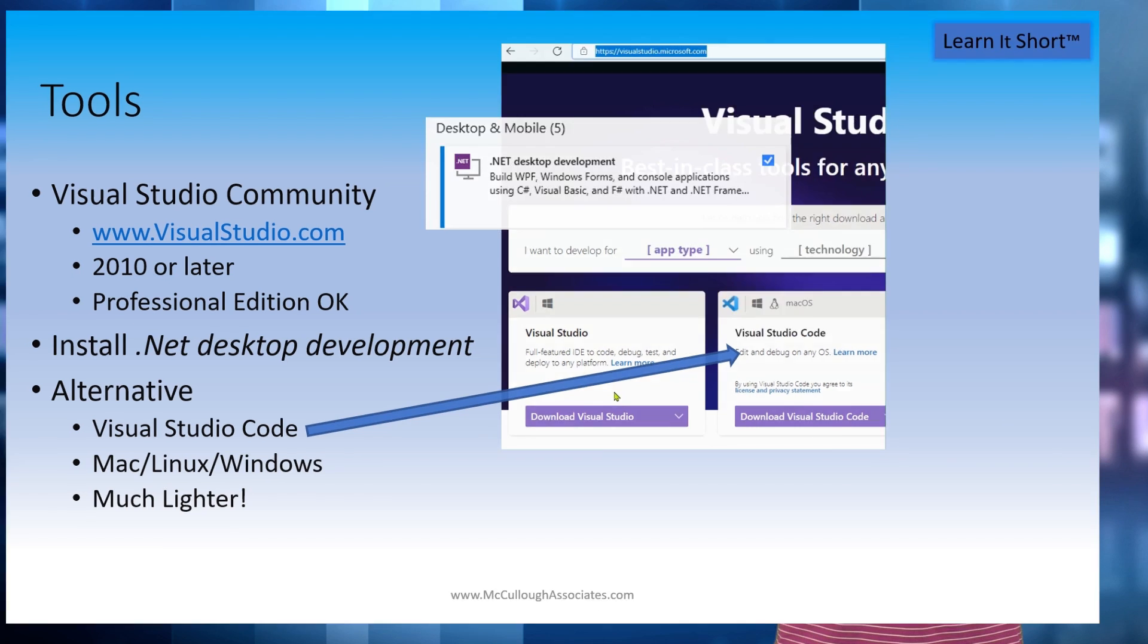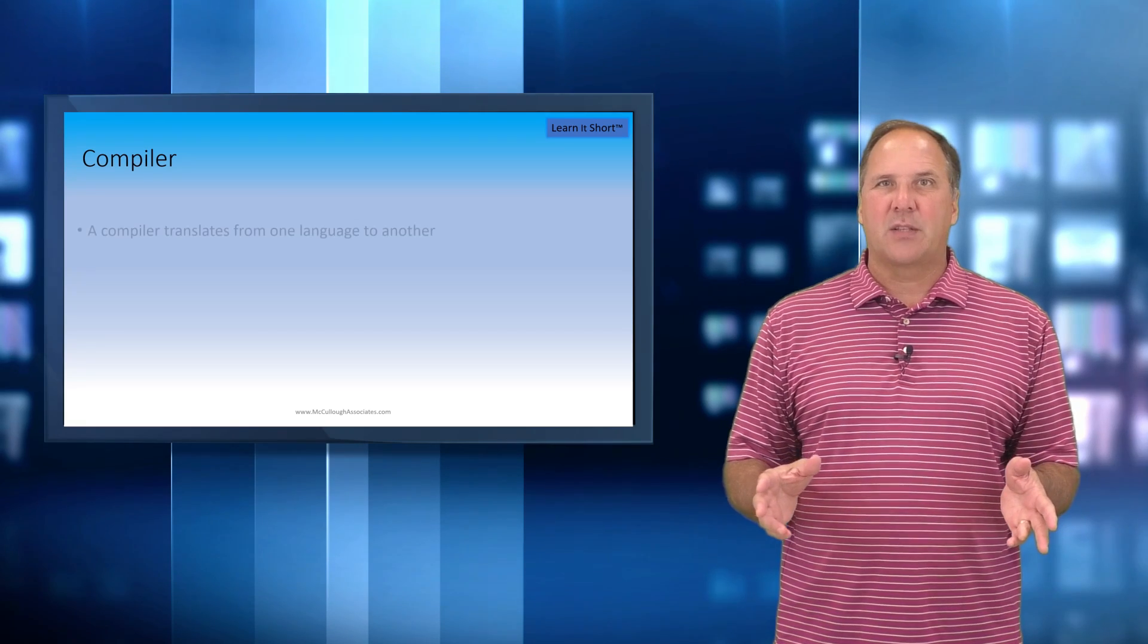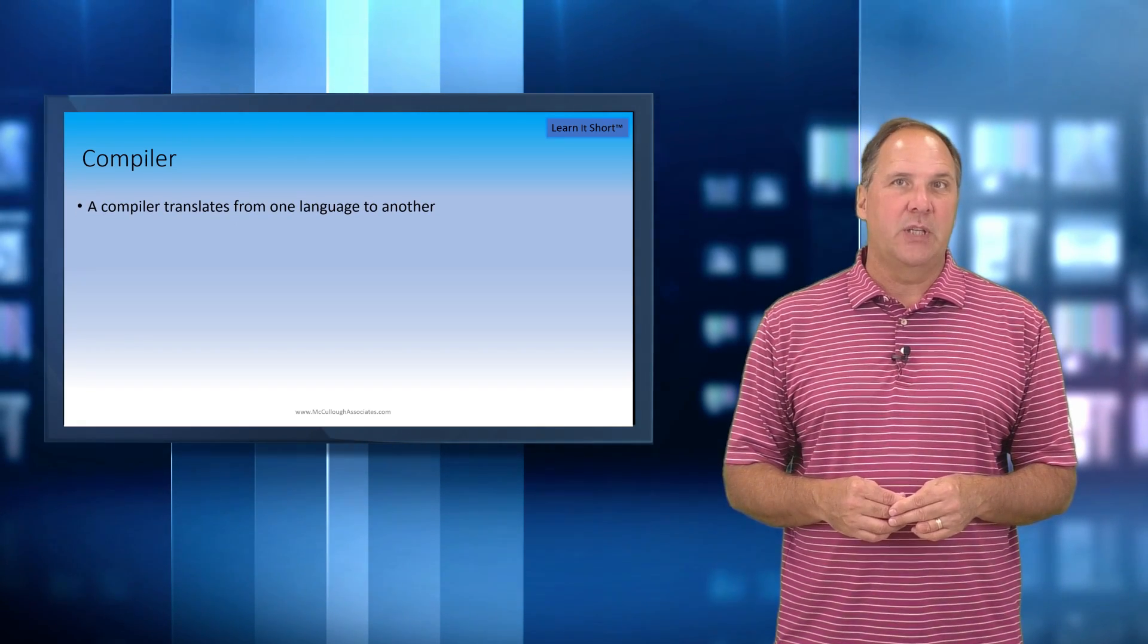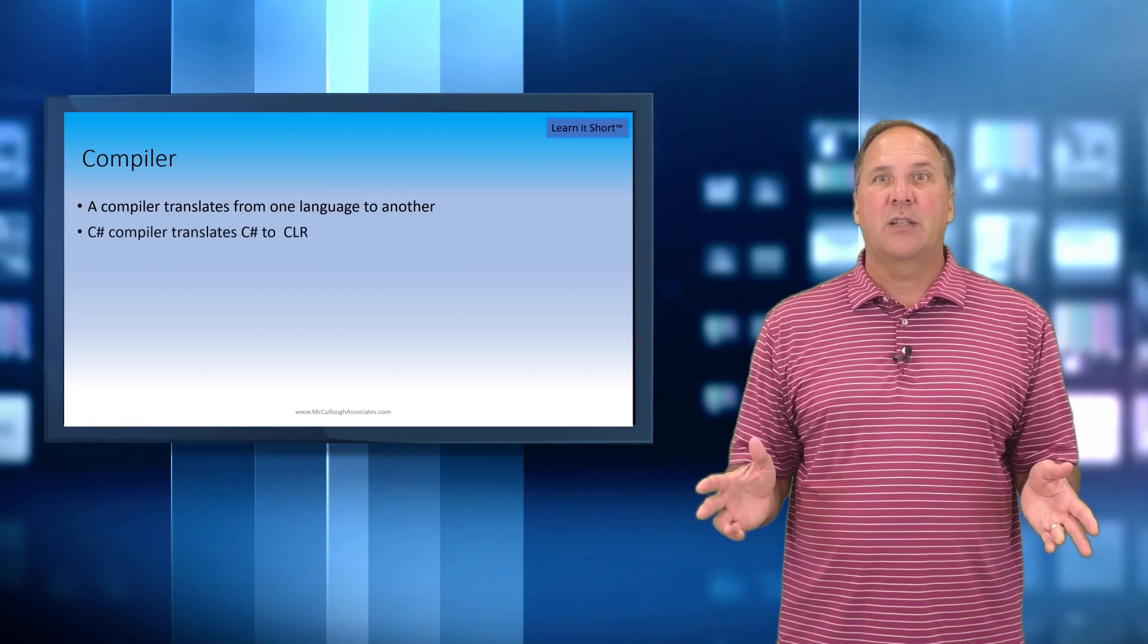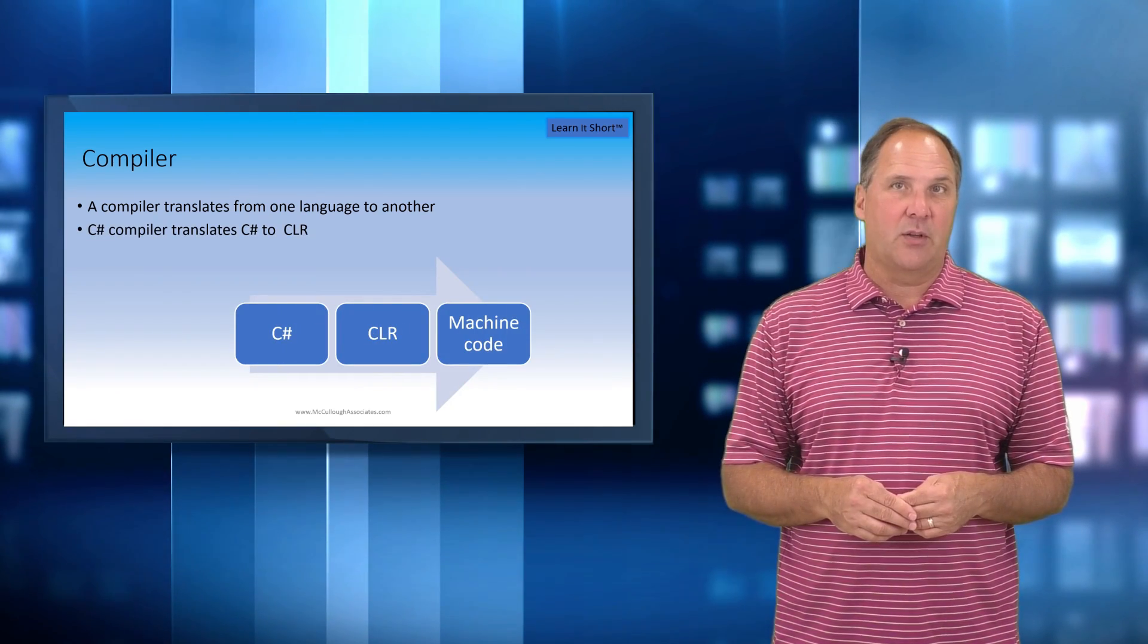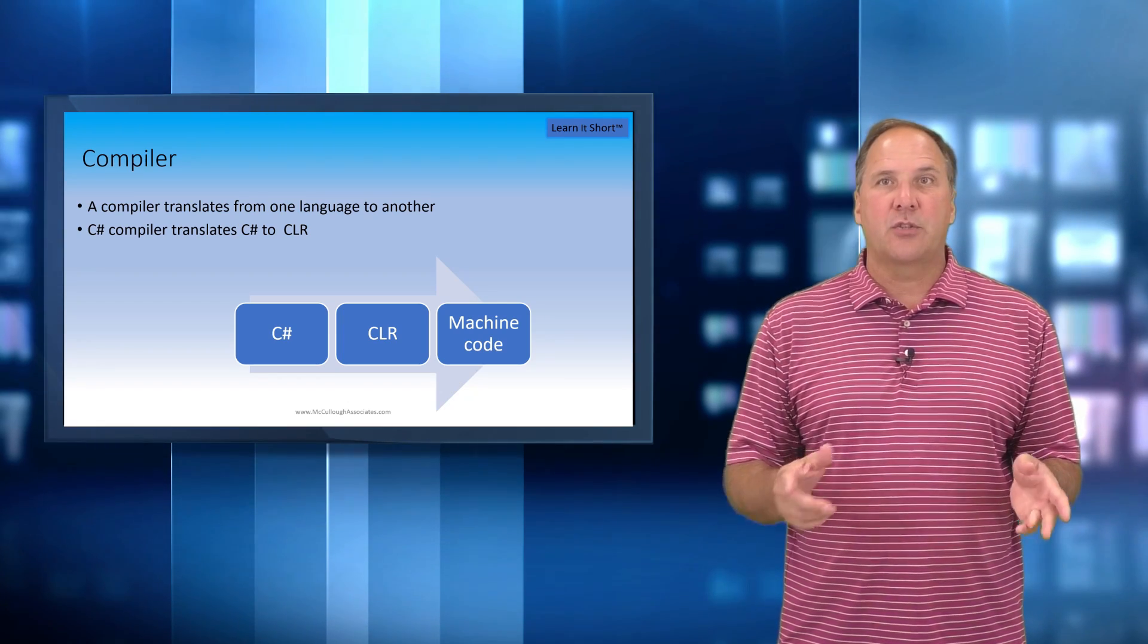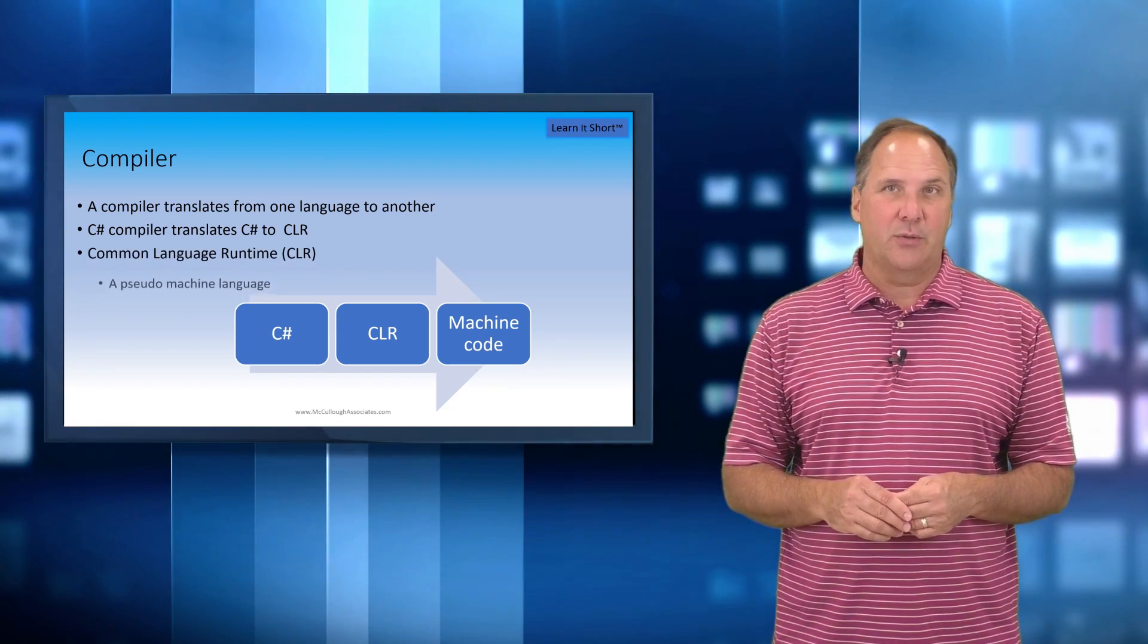C# is a compiled language. A compiler translates human readable code into machine instructions. C# translates to an intermediate language known as CLR. At runtime, the CLR is translated into the native machine code.